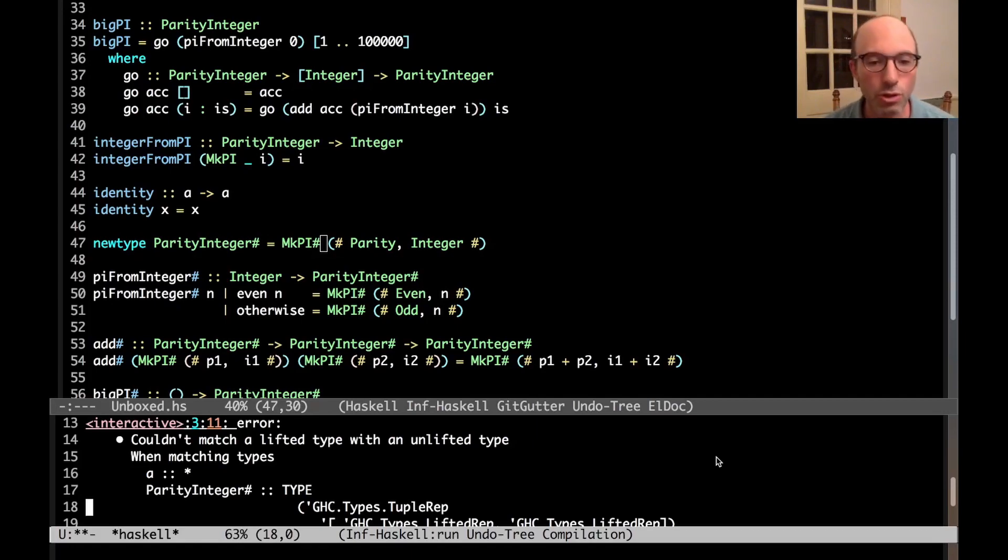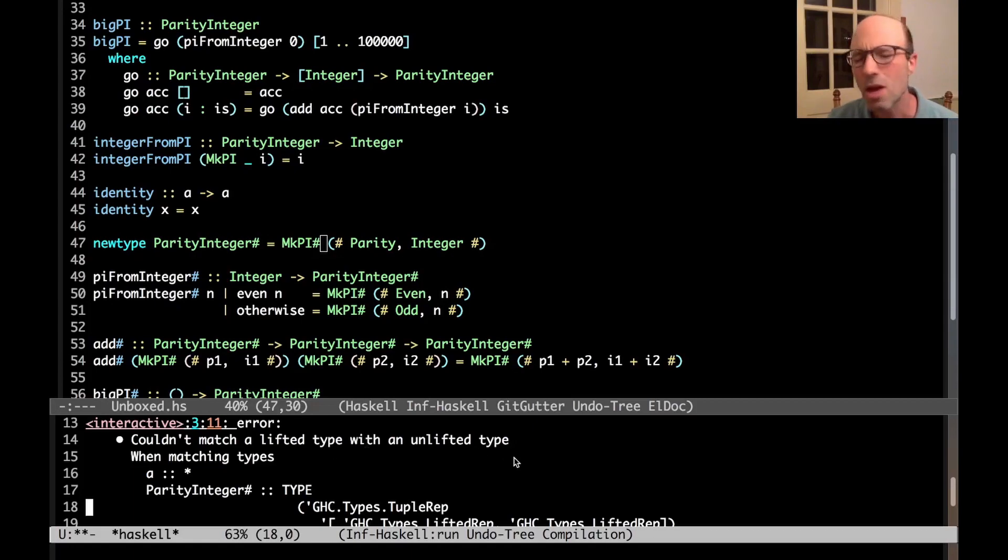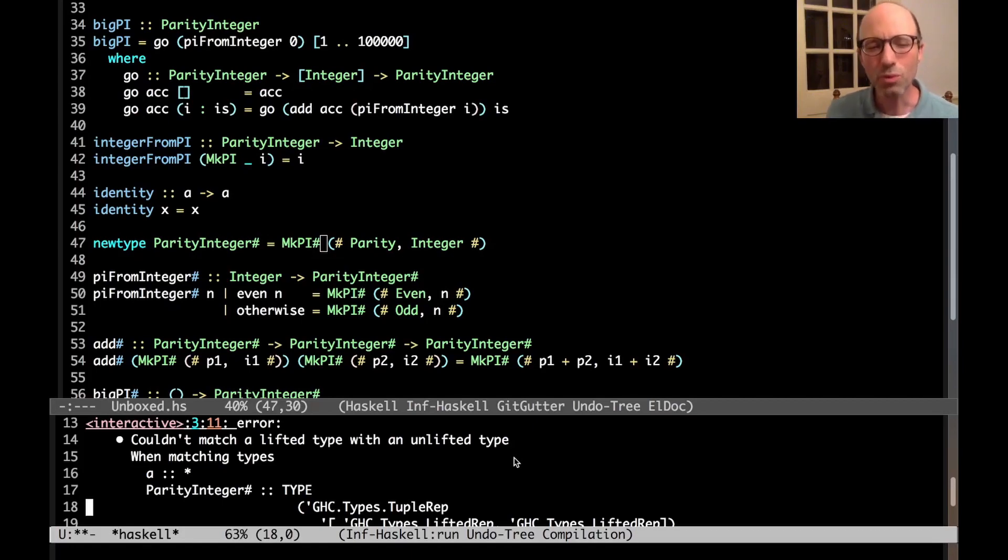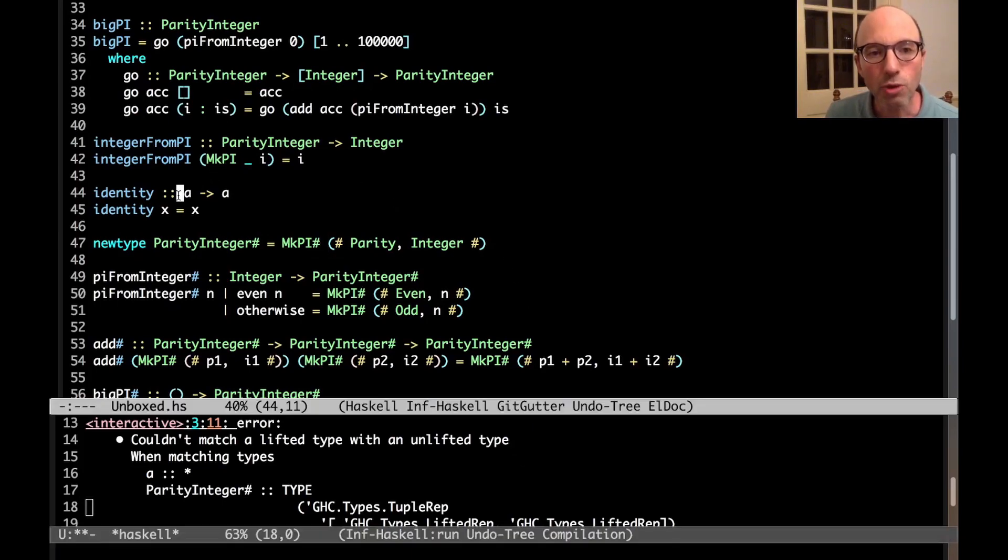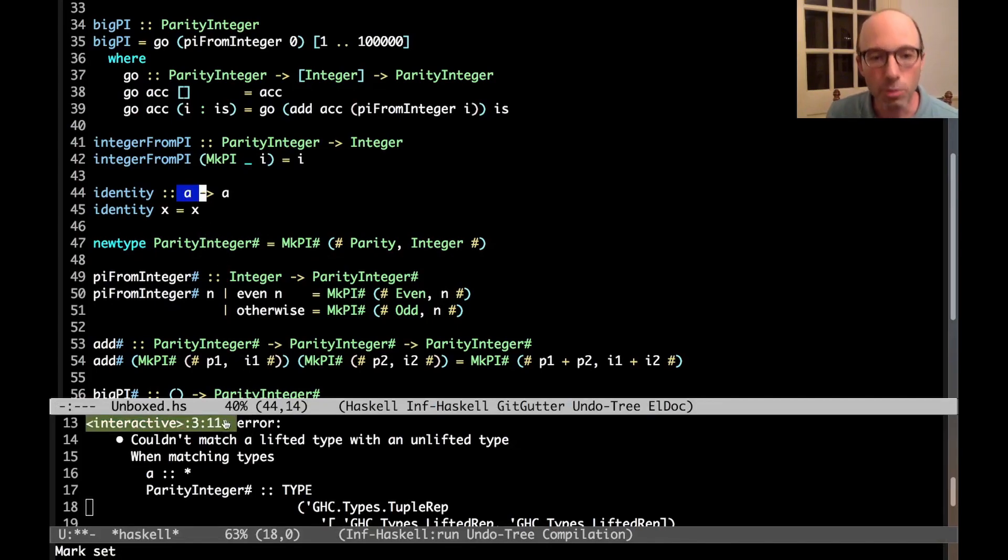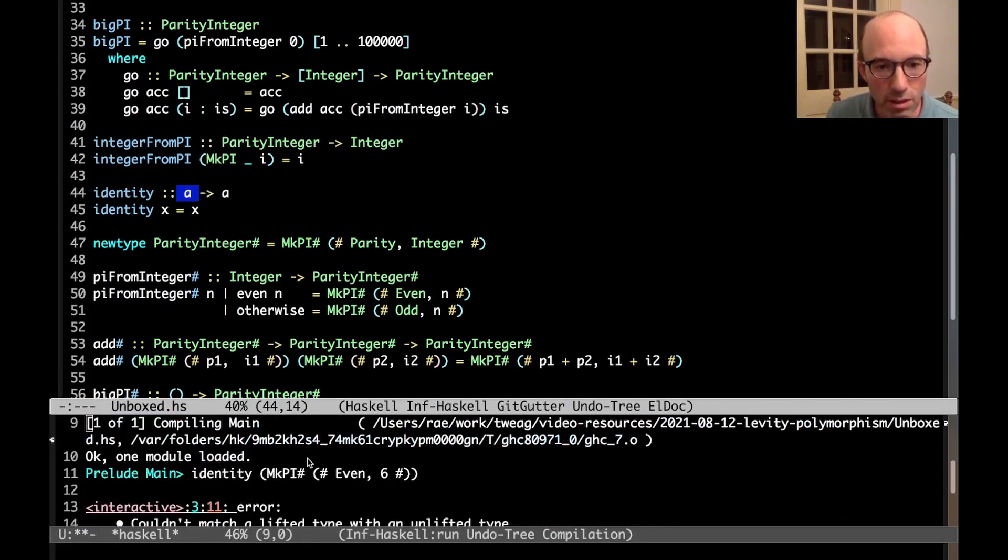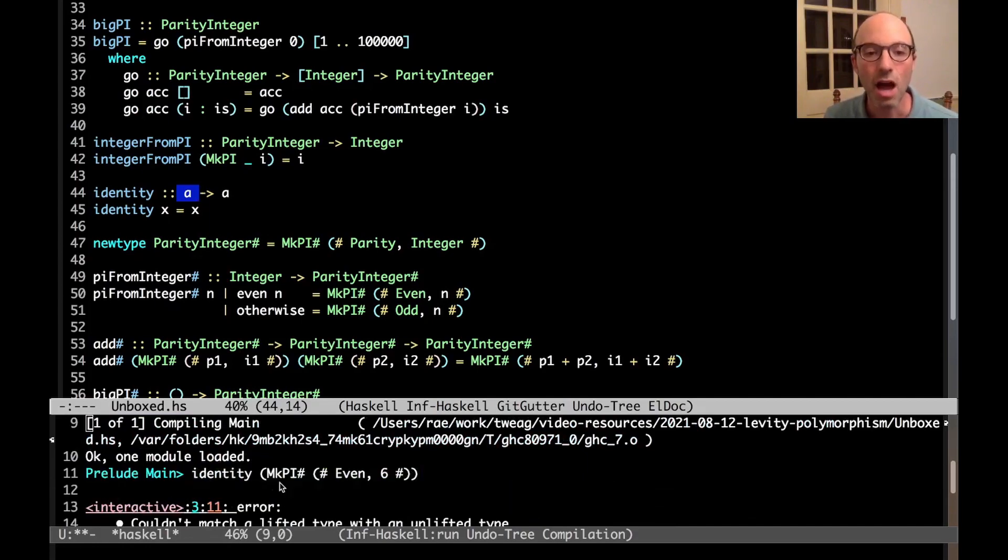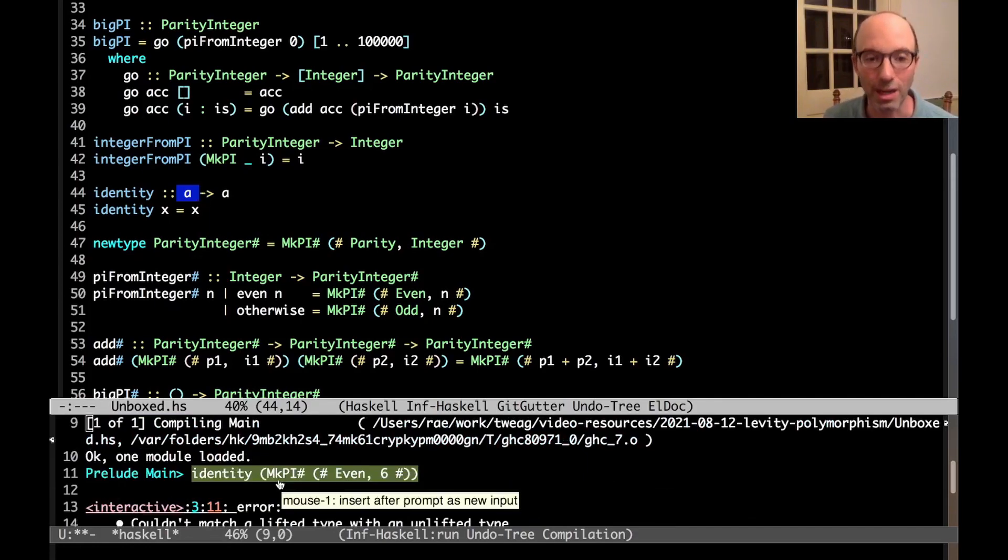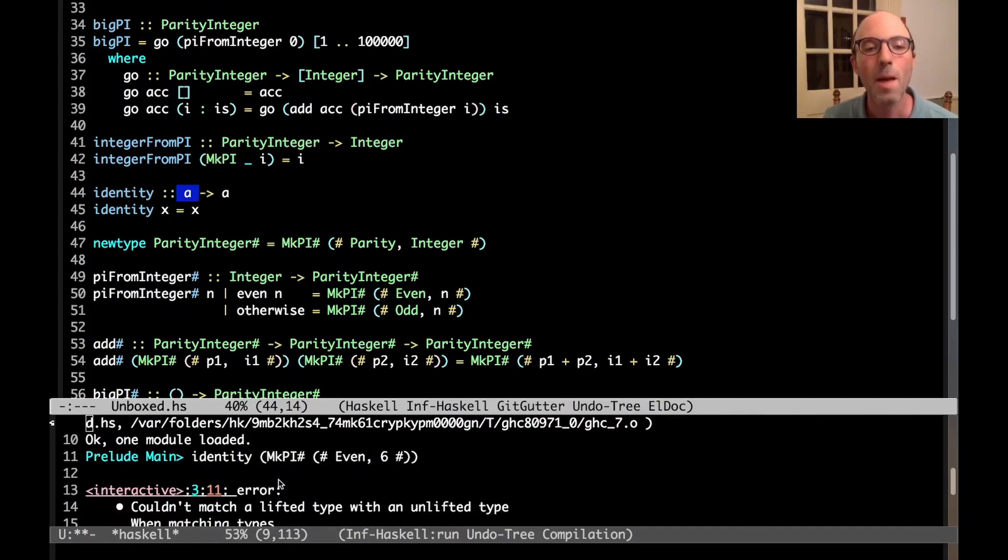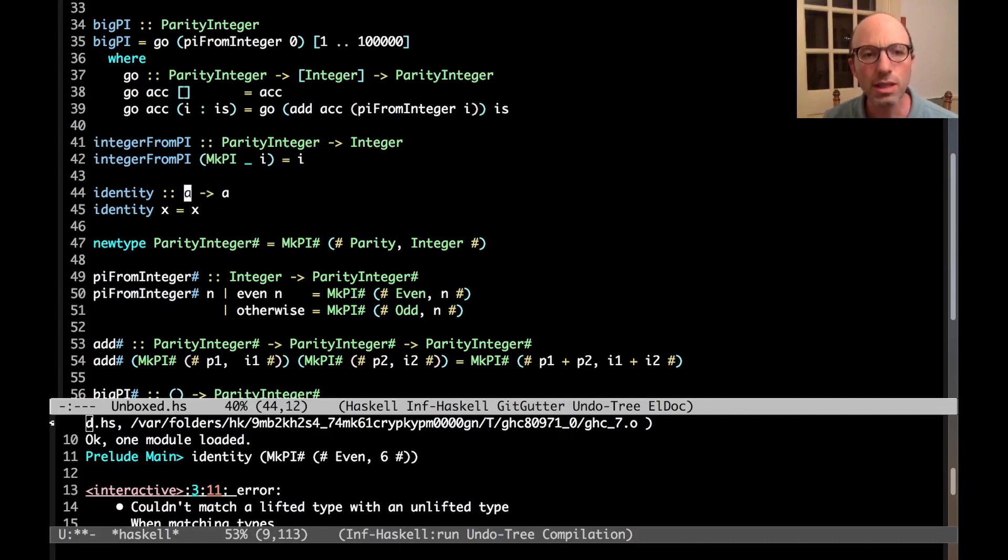Okay, so let's return to this. So here we say can't match a lifted type with an unlifted type. More relevant to this video is couldn't match a boxed type with an unboxed type. But what it really means is that when I'm trying to instantiate this A, I'm trying to say this A in my particular usage, this particular A, I want it to be parity integer hash. But we can't make A parity integer hash.